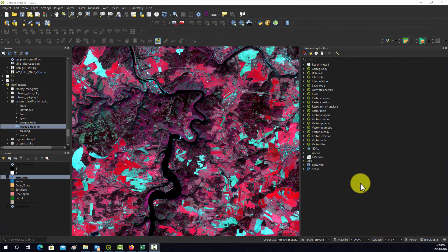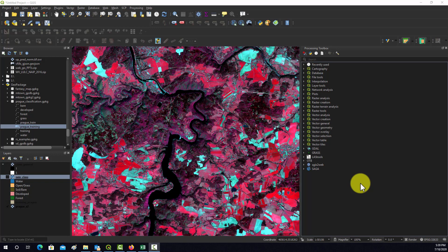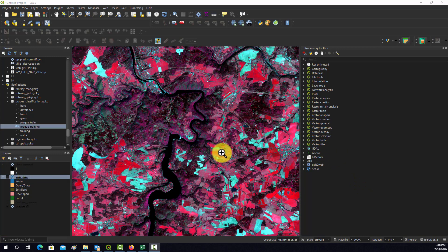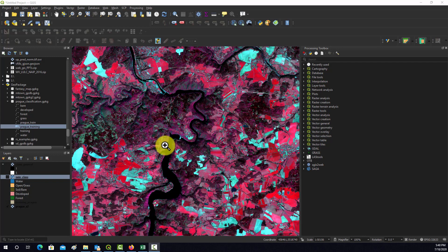Before we leave this topic on supervised classification, I wanted to mention a few other options within Orfeo and QGIS. We looked at unsupervised classification where the algorithm clusters the data and then the user reclassifies the image into informational classes, and supervised classification where training data was selected and a machine learning algorithm predicts back to all pixels in an image.